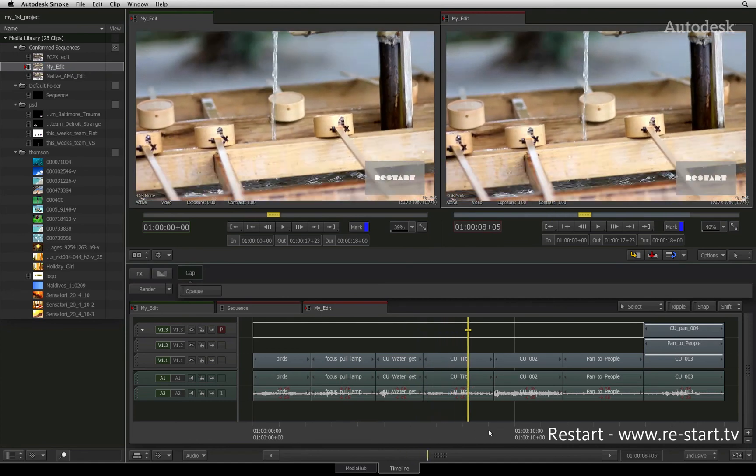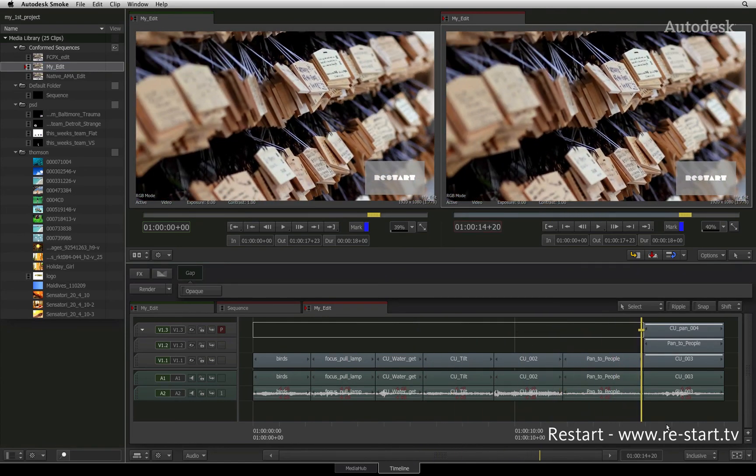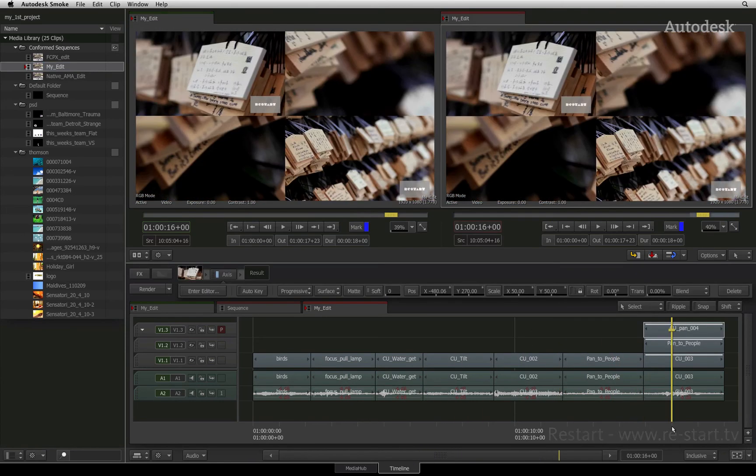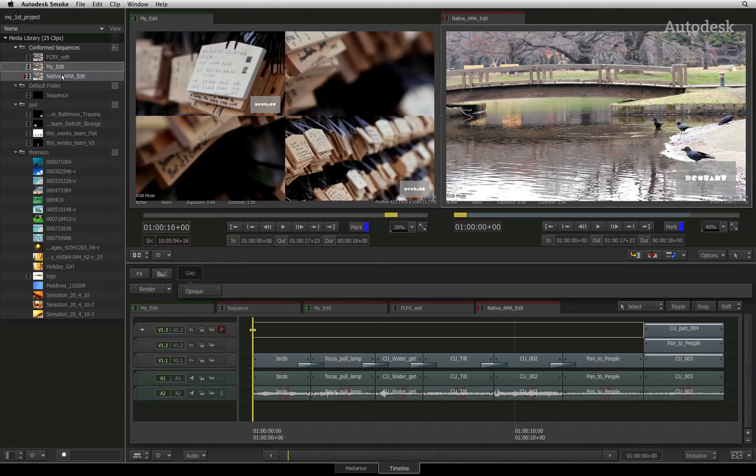Scrolling through the sequence, you can see that all the layers have been conformed and most of the effects have been rebuilt. Here is the Final Cut Pro 10 sequence and here is the Avid Media Composer sequence.